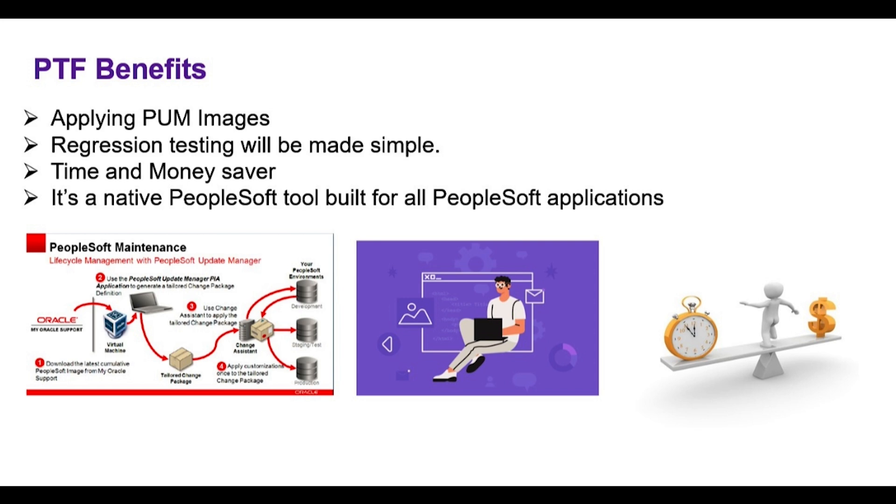Overall, it's a major time and money saver due to its ability to automate application testing and regression testing. Moreover, it's a native PeopleSoft tool built to work exclusively for all PeopleSoft applications since it's tightly integrated with PeopleTools. I hope you have a chance to look at PTF and take advantage of the automation benefits it delivers.